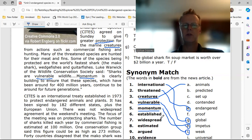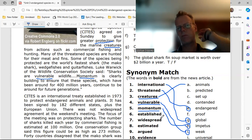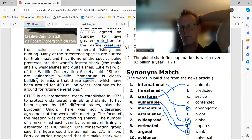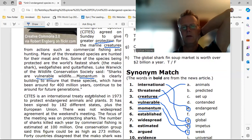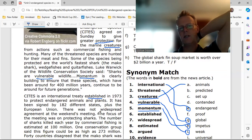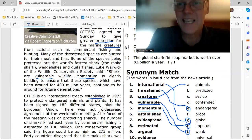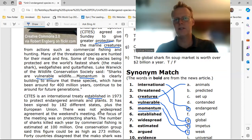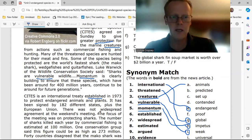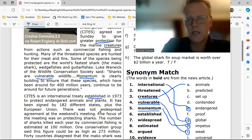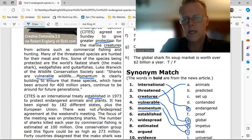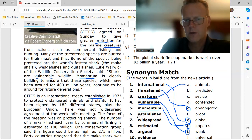Number six: 'established.' CITES is an international treaty established in 1973 to protect endangered animals and plants. Established means 'set up' — C.